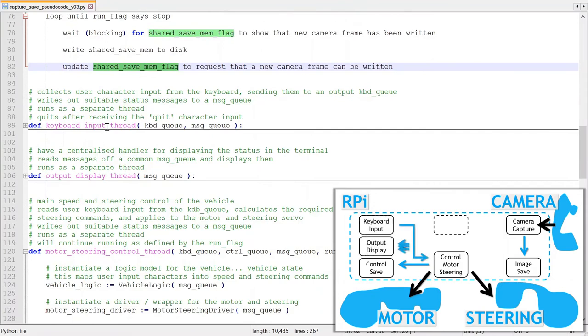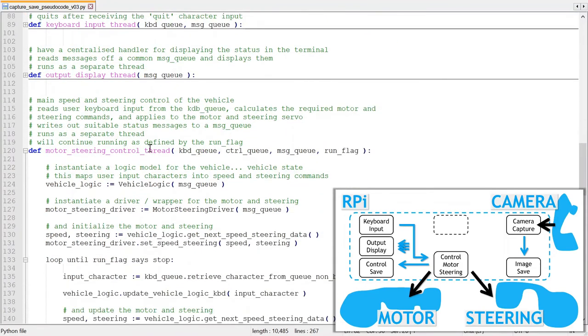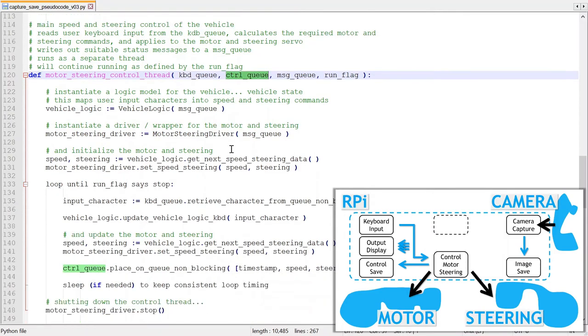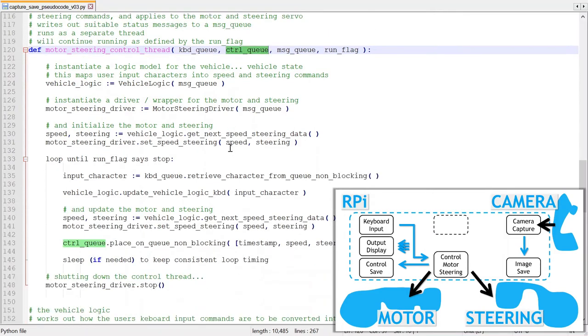There are no changes to the keyboard or display threads. There is one change to the motor steering control thread. It now has a control queue parameter where it sends the latest speed steering data to be saved.